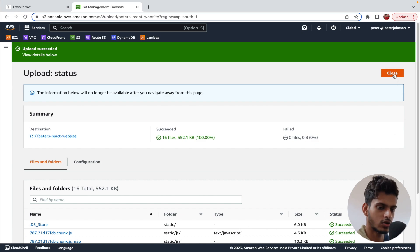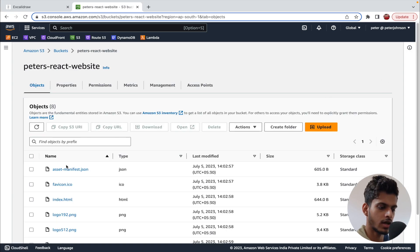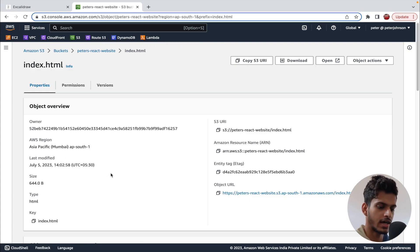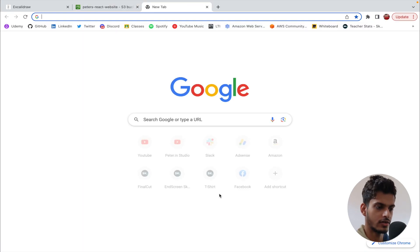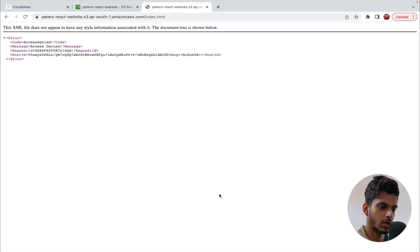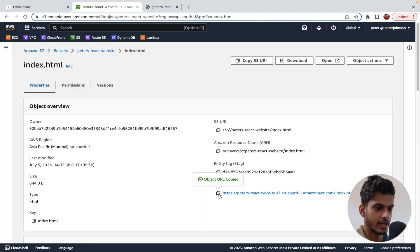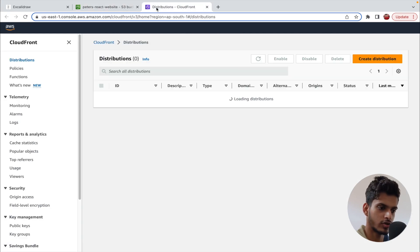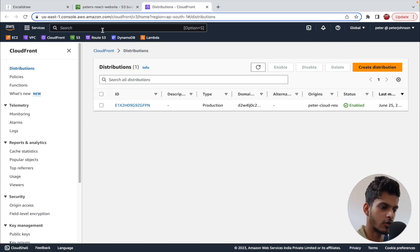The upload is done. You can see all the files are in the bucket. If I click on index.html and try to access it using the object URL, you can see that access is denied. We can't access it unless we make the S3 bucket public — which we are not going to do. Instead, we are going to set up CloudFront.